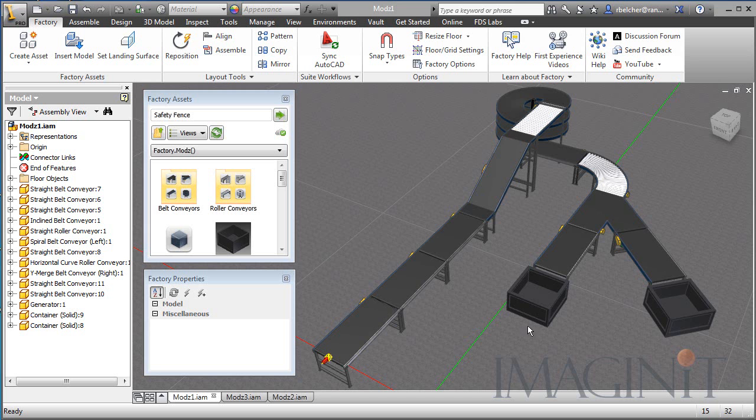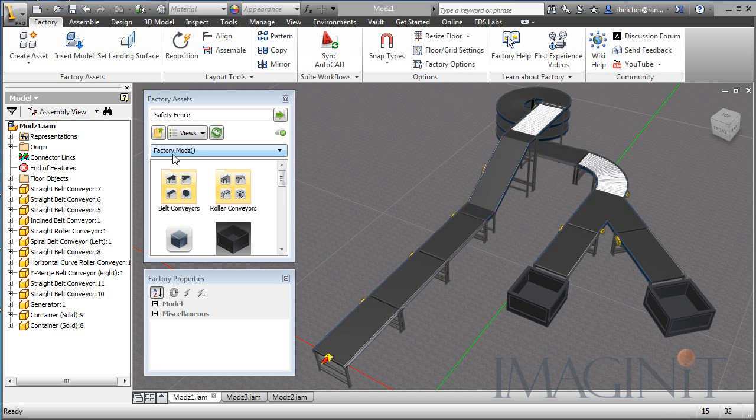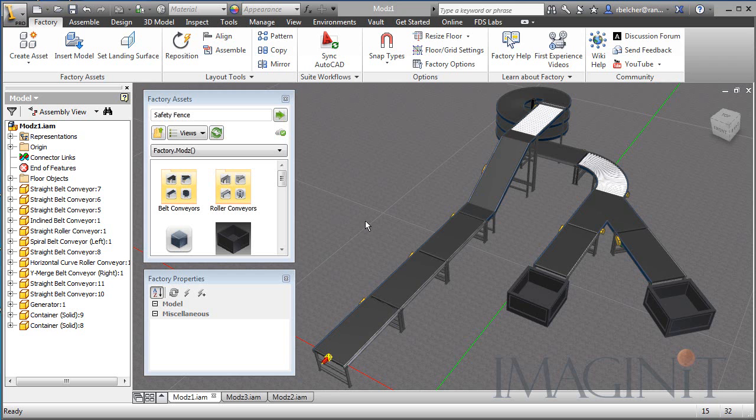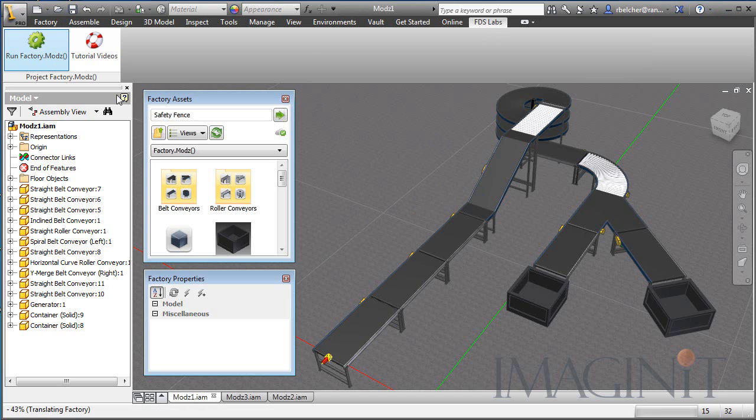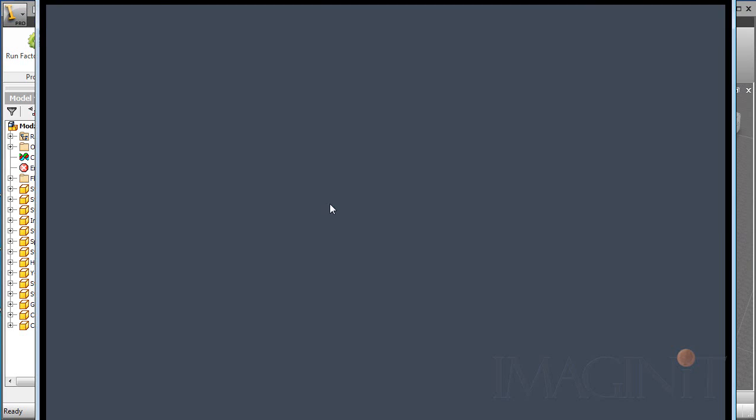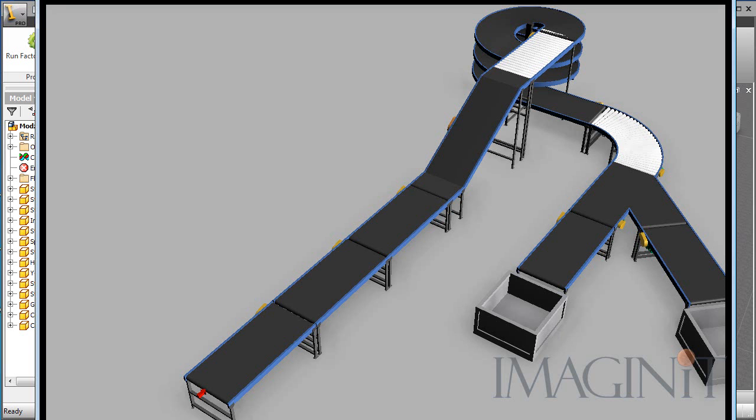I have a simple little line made up of the custom assets that come with the application. When you download the application, you actually get a folder called Factory Mods, and as long as you use the assets in that folder, it'll work fine for you. Once you lay it out using the traditional Factory Design Suite workflow, you can go to the FDS Labs tab and run the Factory Mods. This opens up a separate window that'll animate your design for you.